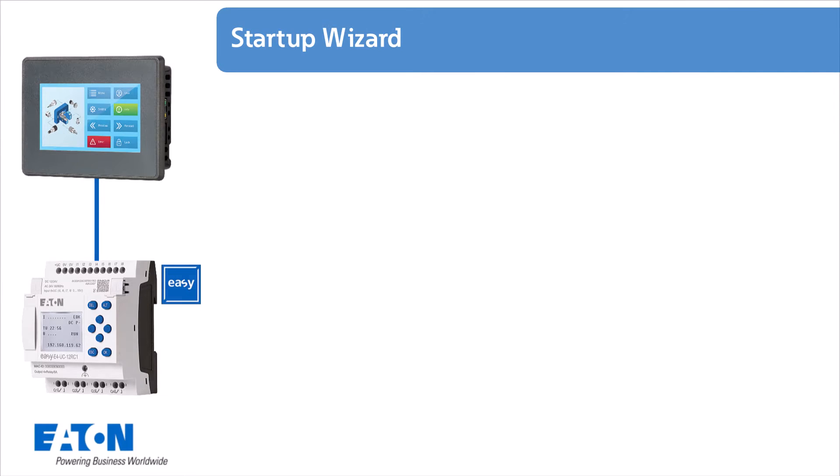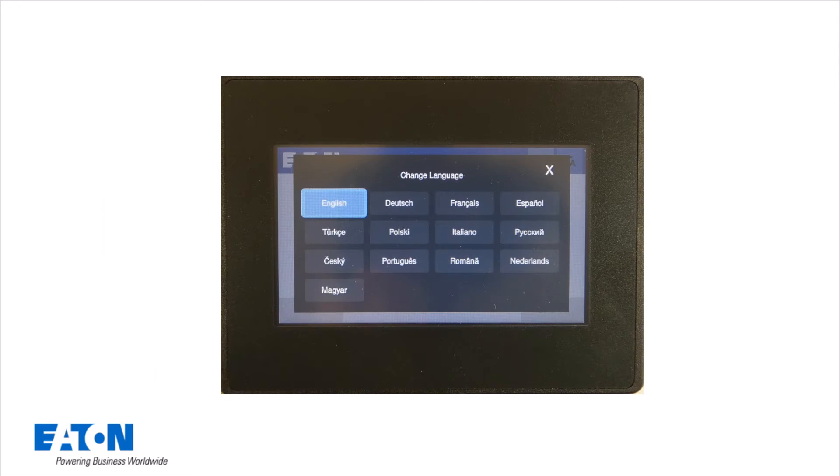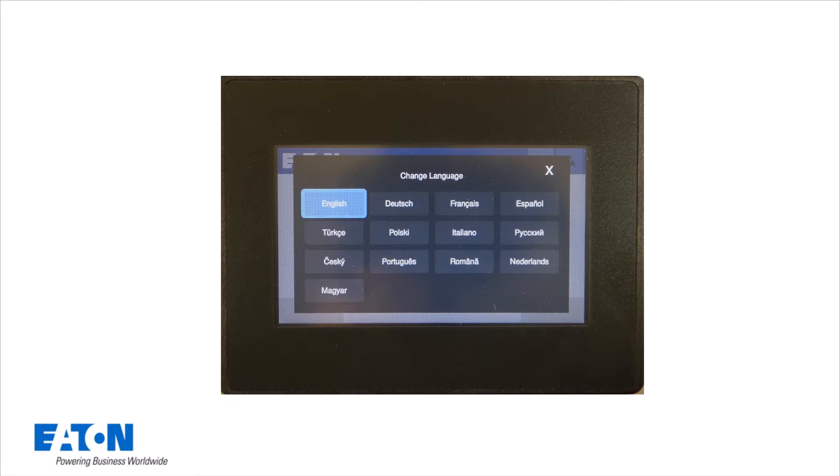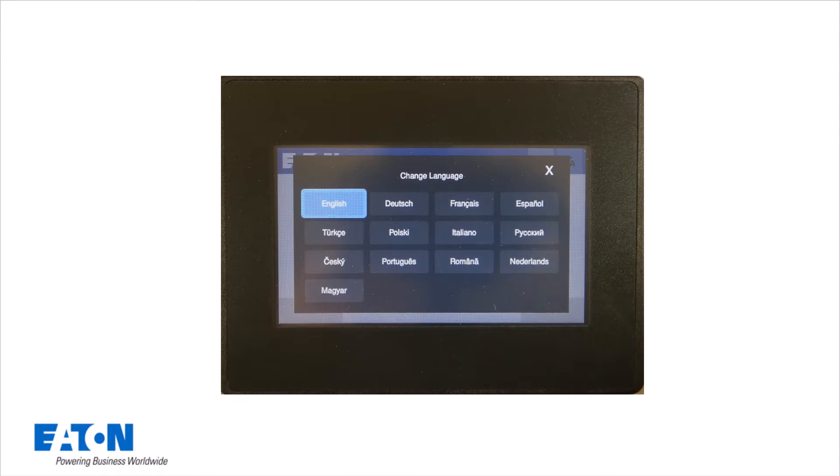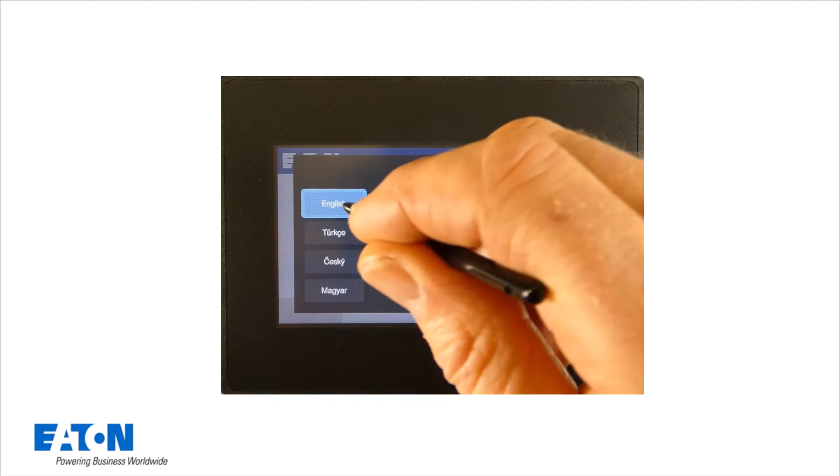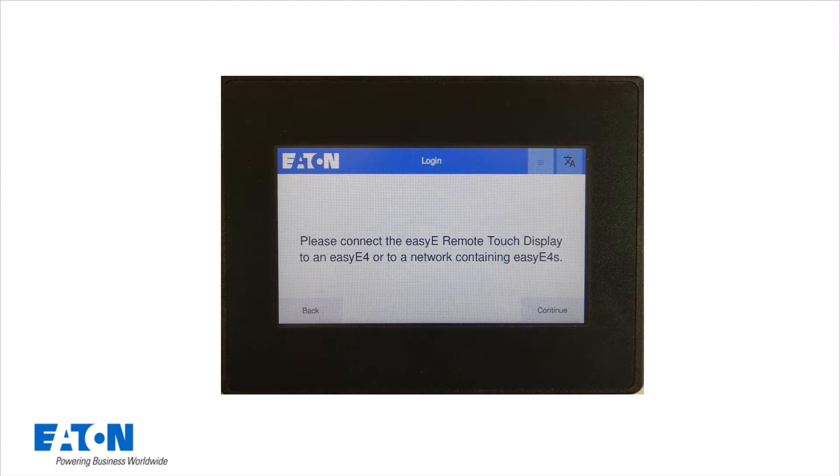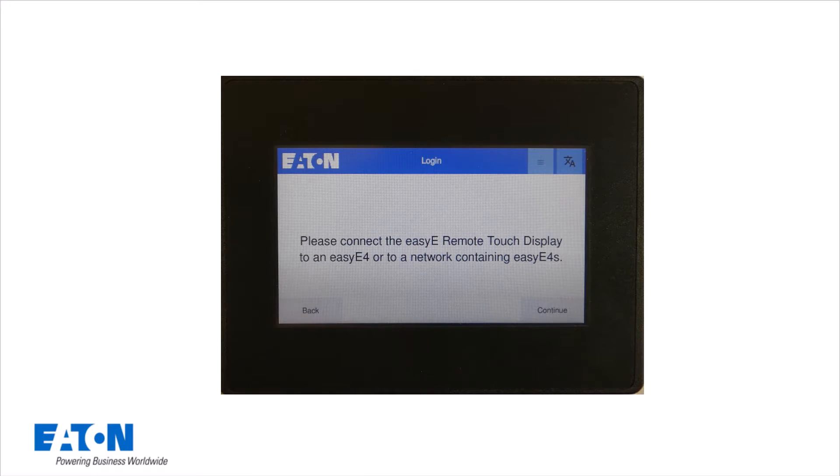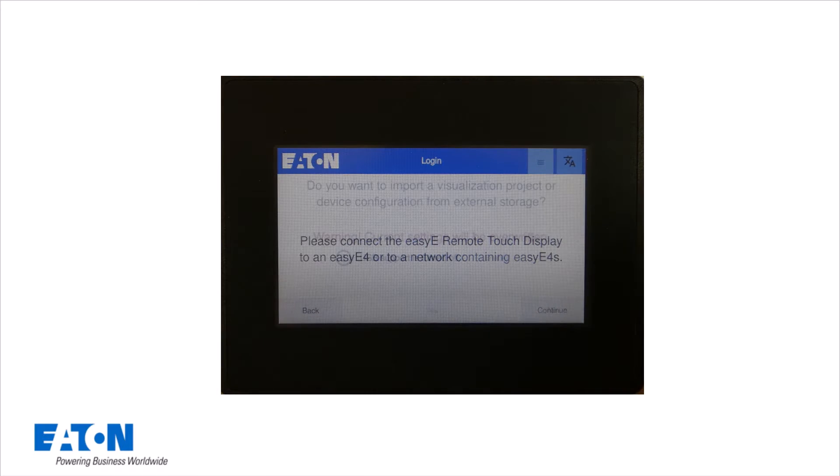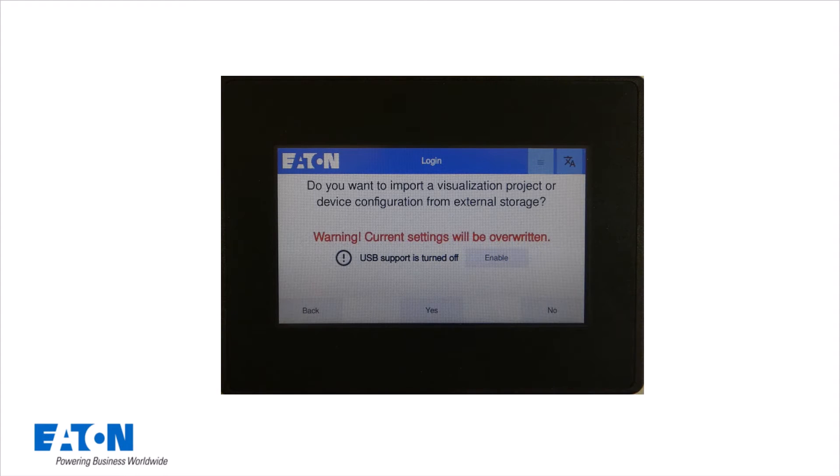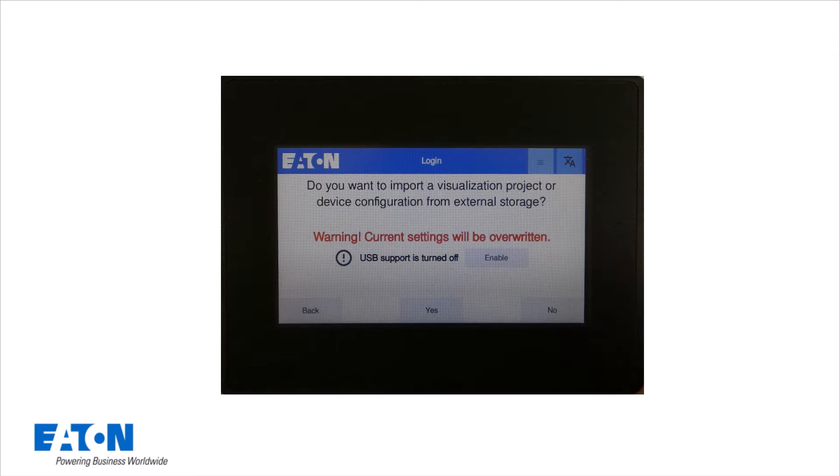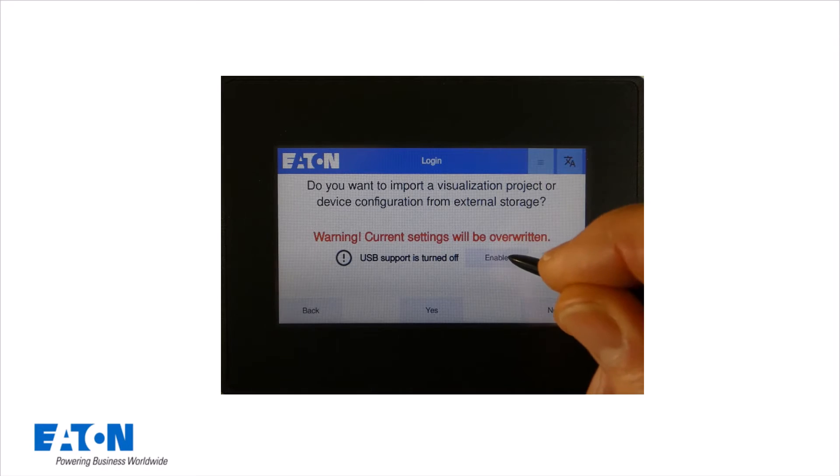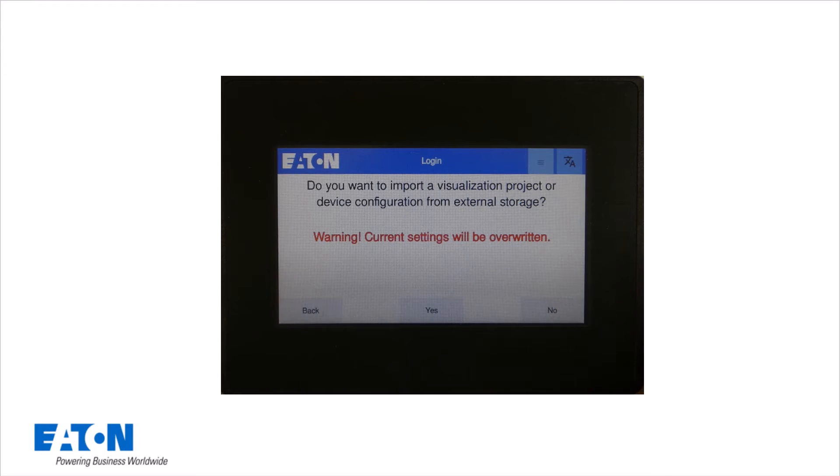After booting a factory set EZE RTD, the setup wizard starts automatically and asks for the desired language. If not already available, the connection to a network for an EZE 4 can be made at this point. The next step in this tutorial is to import a prepared visualization project via the USB interface. To do this, the USB interface must be enabled and the import confirmed with Yes.